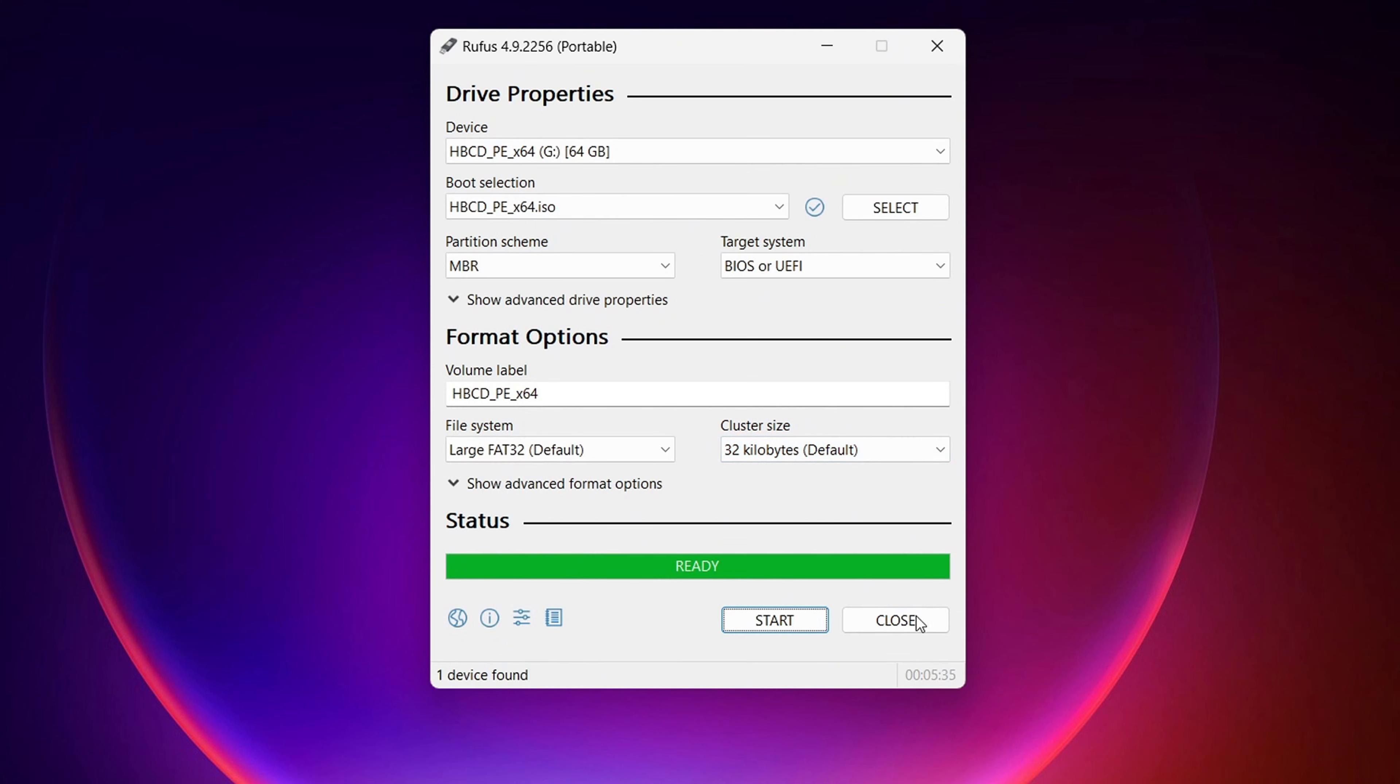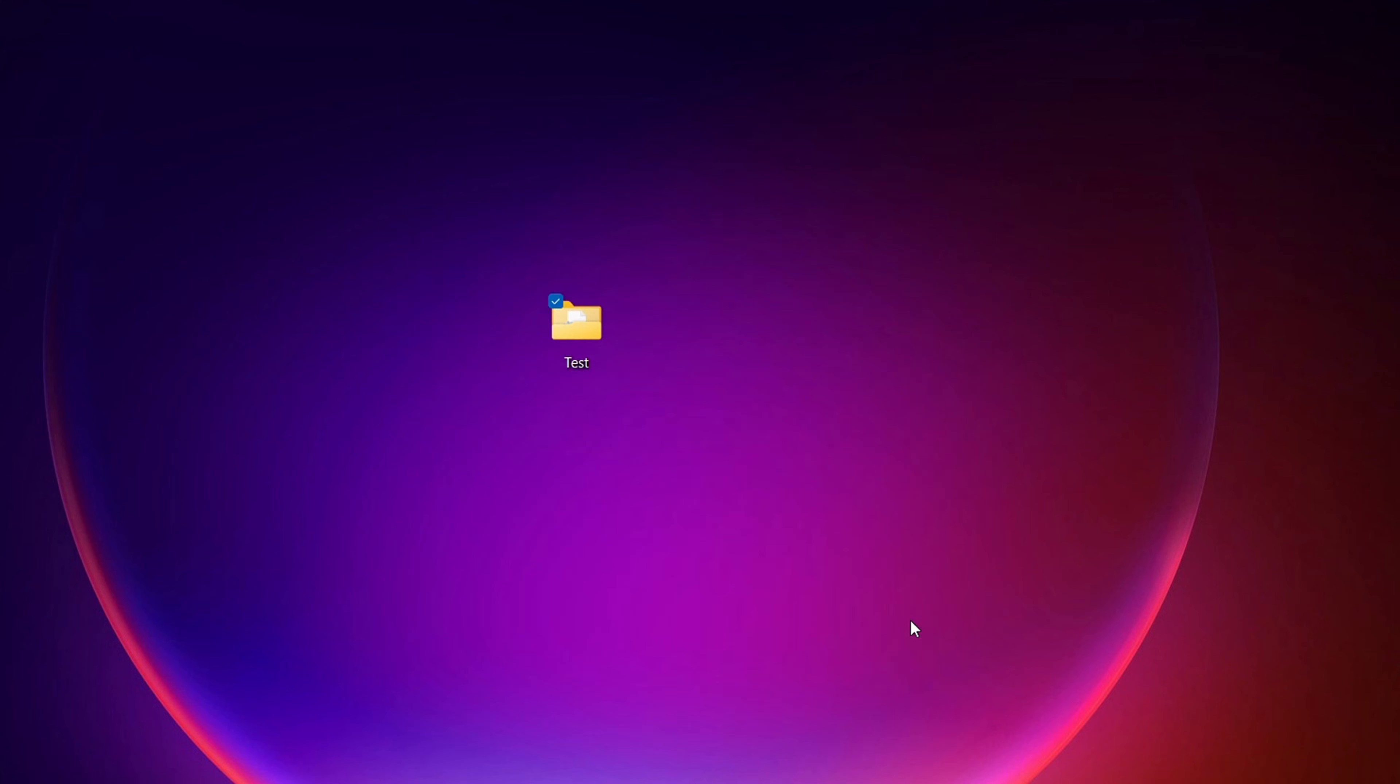Once it's ready, you can just close this out. And now we are finished with this computer. And we can take out that flash drive and insert it into the computer that we're going to unlock.